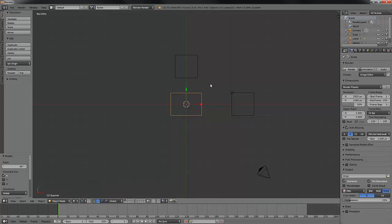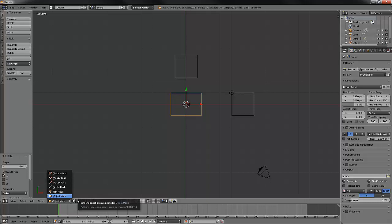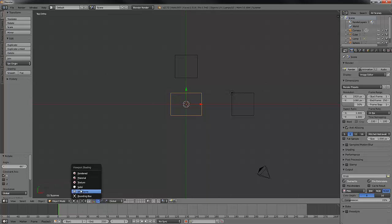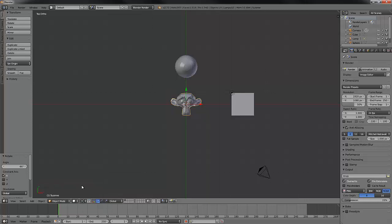We can switch our display to bounding box, but then we can't actually see our objects. Sometimes that's fine, sometimes not so much. So we will go back and set this back to solid and I'll show you a little trick.